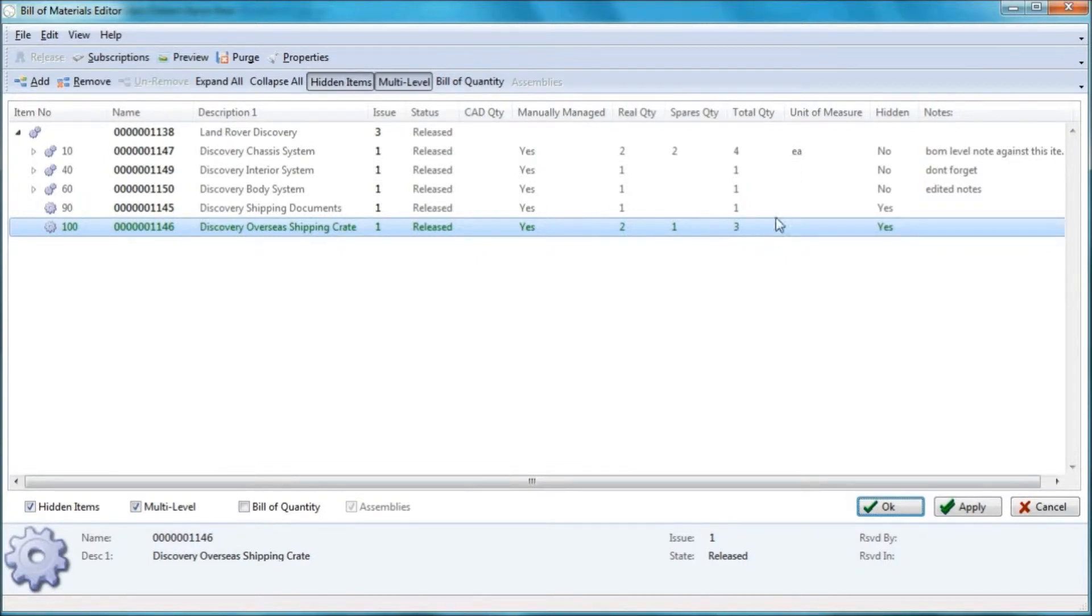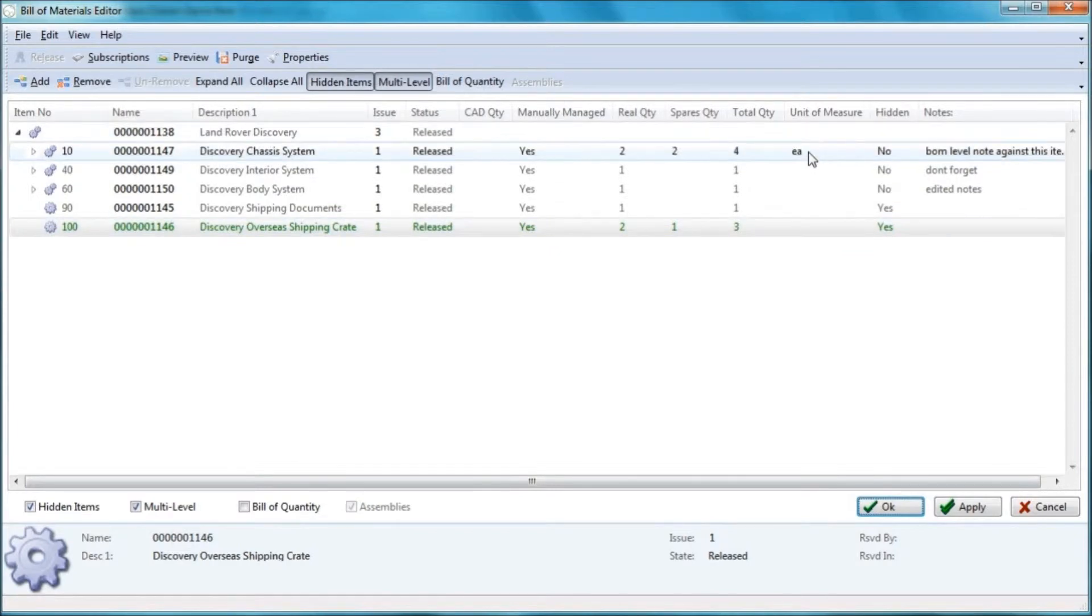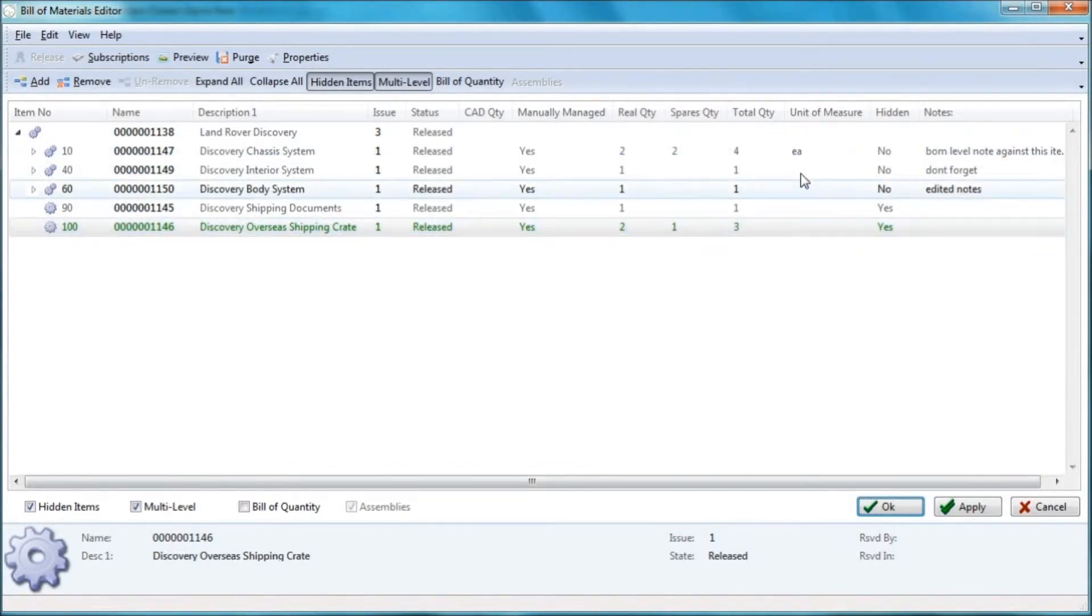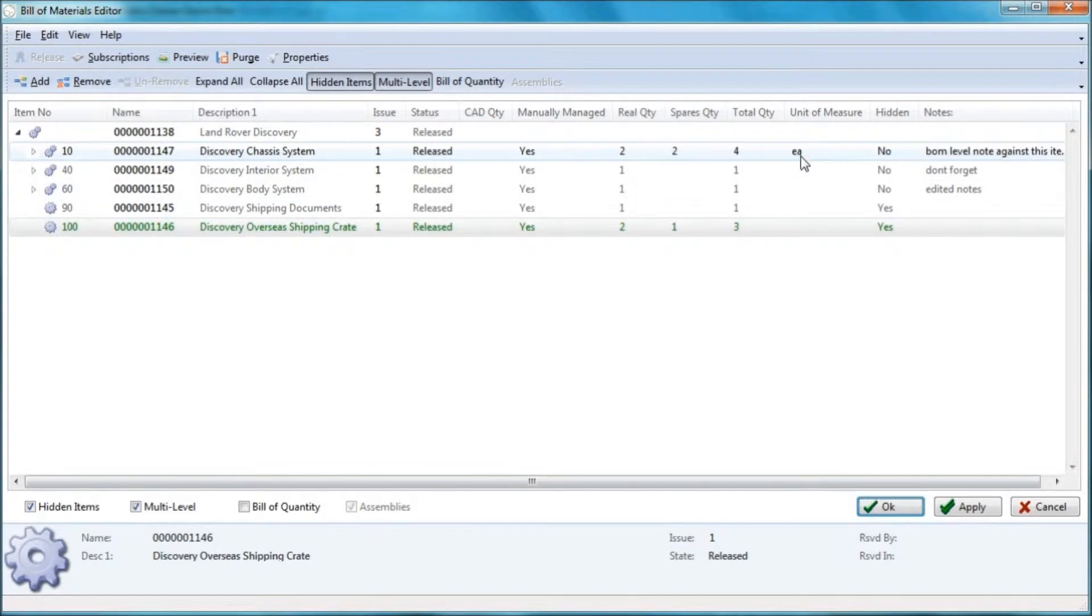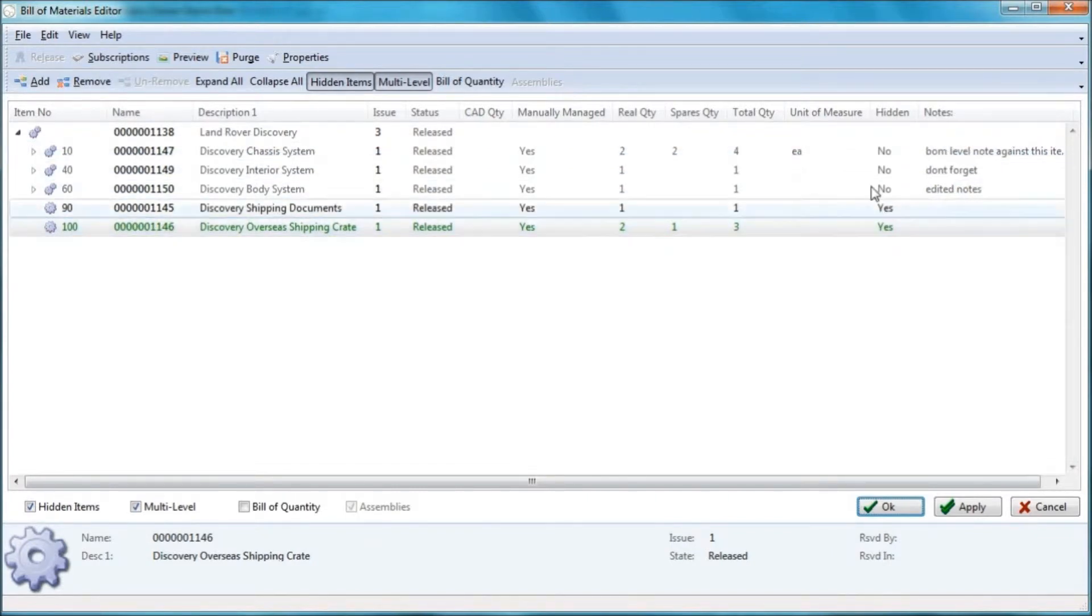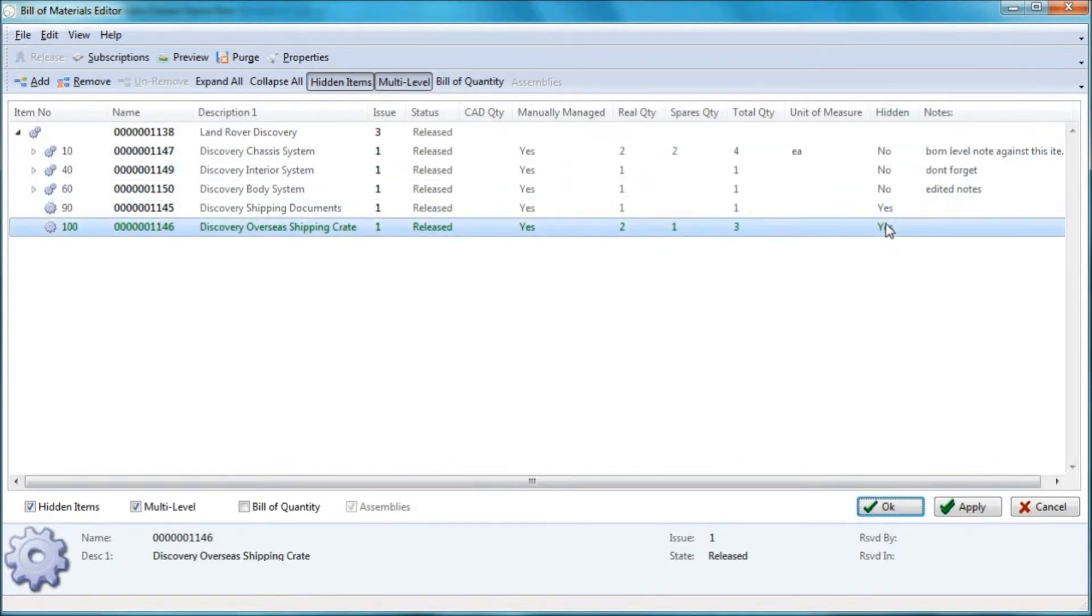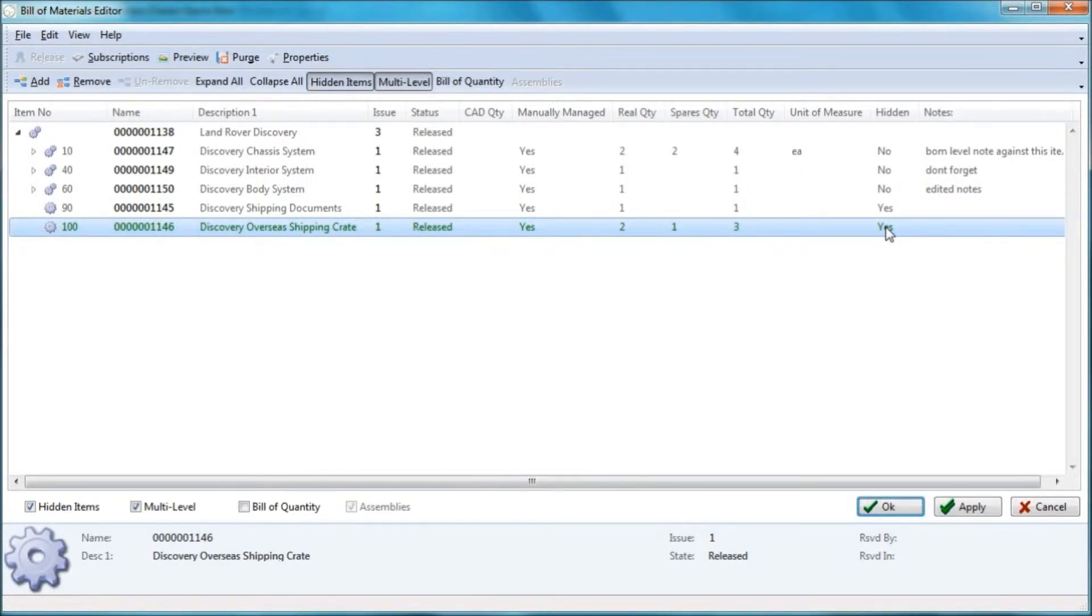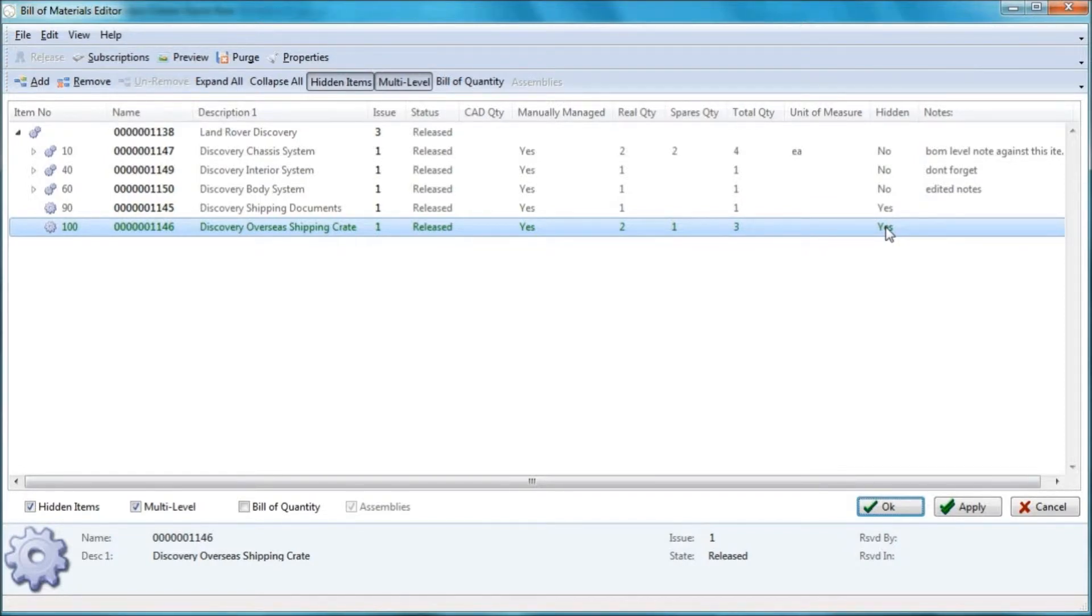Unit of measure is a part level attribute, which we've clearly not set against all of the parts, but it's not a BOM level attribute. Hidden items - it might be that certain items appear on your engineering bill of materials, but you don't want them visible to external users via the DDM web client or you don't want them to appear on bill of material reports.